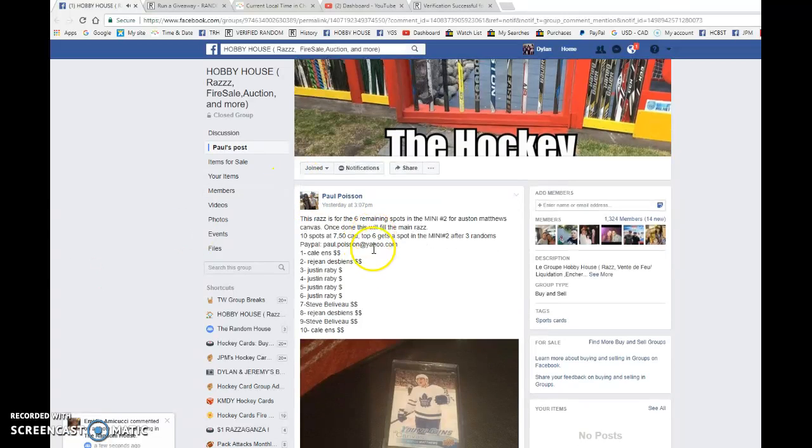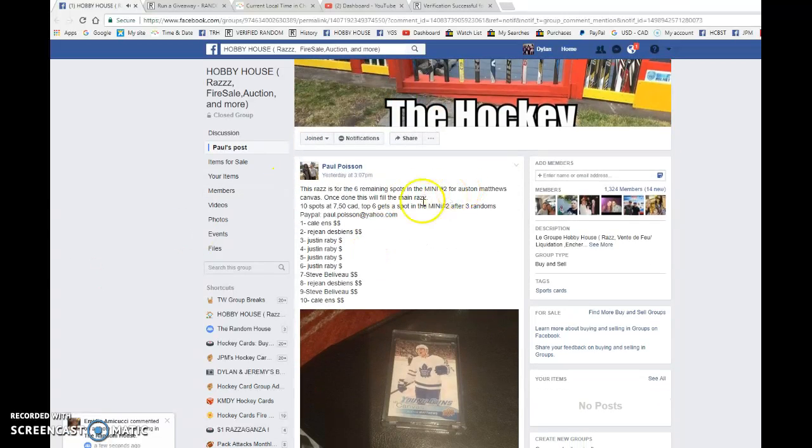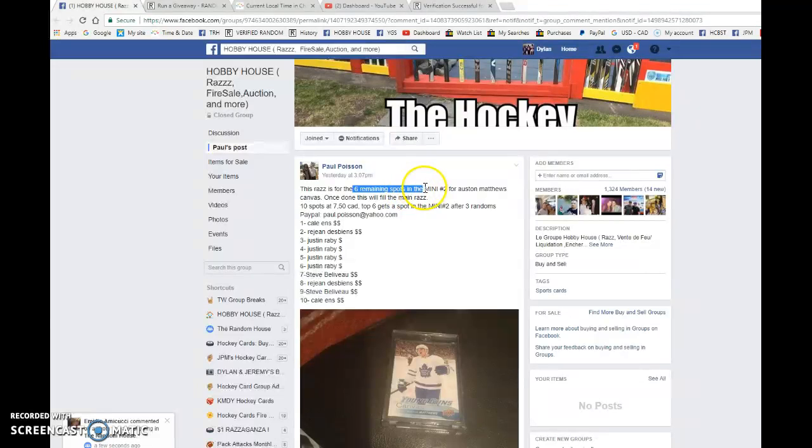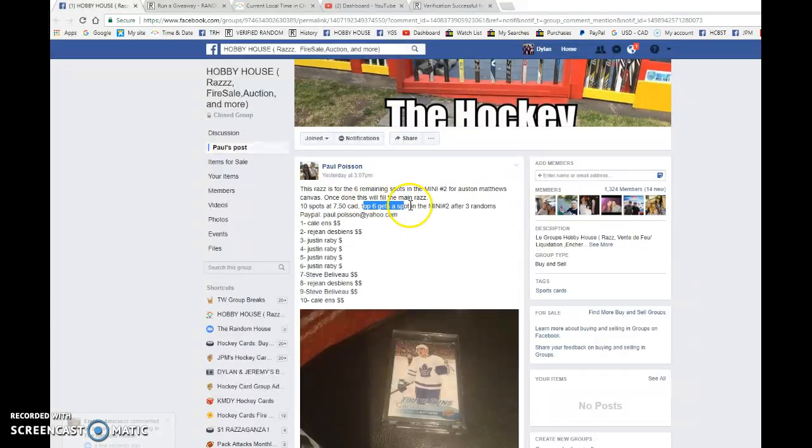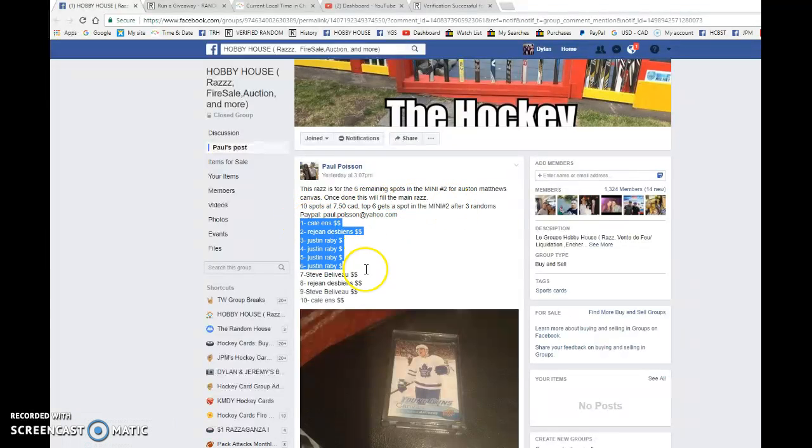Hey guys, Dylan here. Today we have Paul's mini number two. This is for the six remaining spots to do the Matthews Young Gun Canvas Razz. So this is gonna be 10 spots total. Top six get a spot, three randoms.